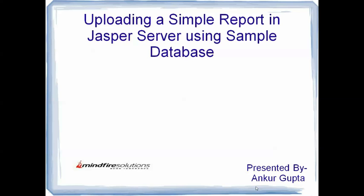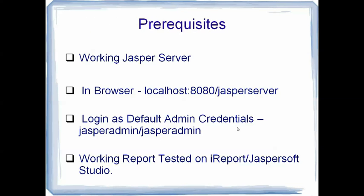So to start with, let me come over to the prerequisites which you require for following this tutorial. You should have a working setup of Jasper server, any version it might be, it's just a simple demo so it could be run on any particular version but as of now I am using 5.0 Jasper server community edition.